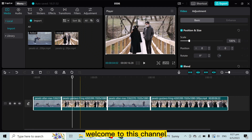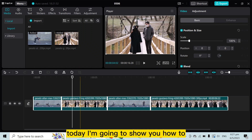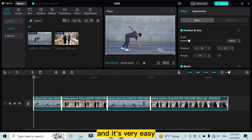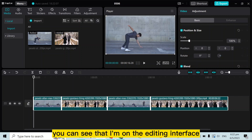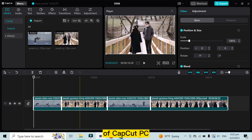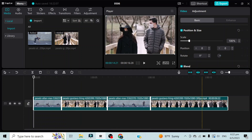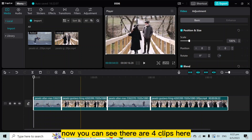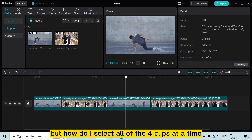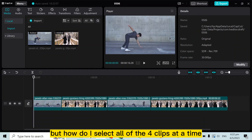Hello everybody, welcome to this channel. Today I'm gonna show you how to select all the clips on CapCut while editing, and it's very easy. First of all, you can see that I'm on the editing interface of CapCut PC. There are four clips here, but how do I select all four clips at a time?